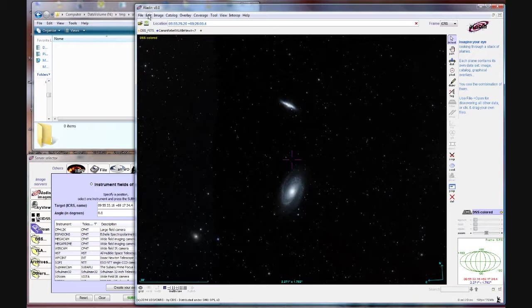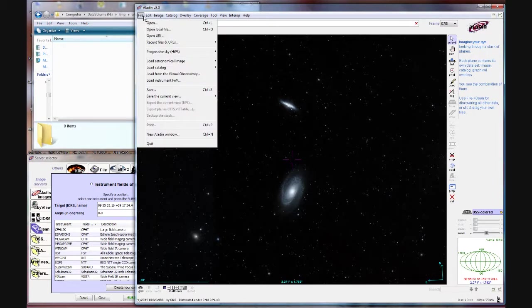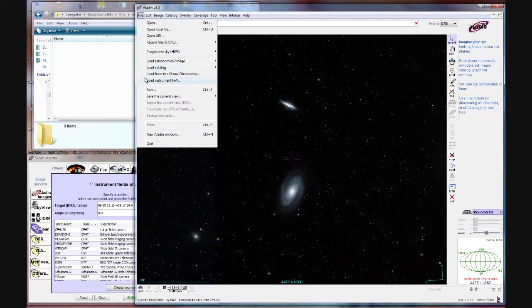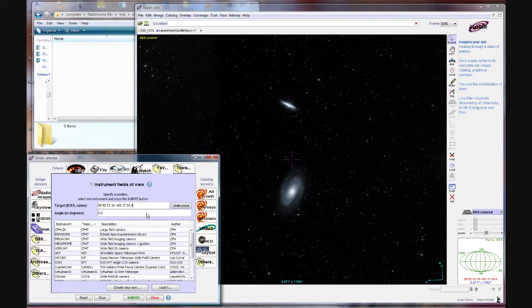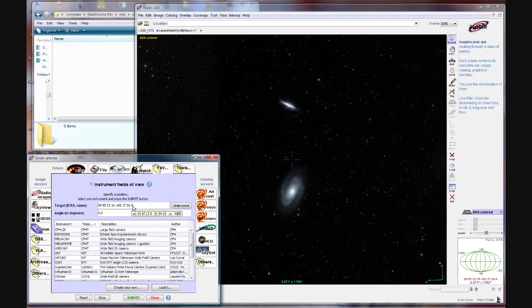Now what we're going to do here is first we have to load what's called an instrument field of view file and that's under file here load instrument field of view. Now you can see when we did that the coordinates for our object are already loaded here in the target line.